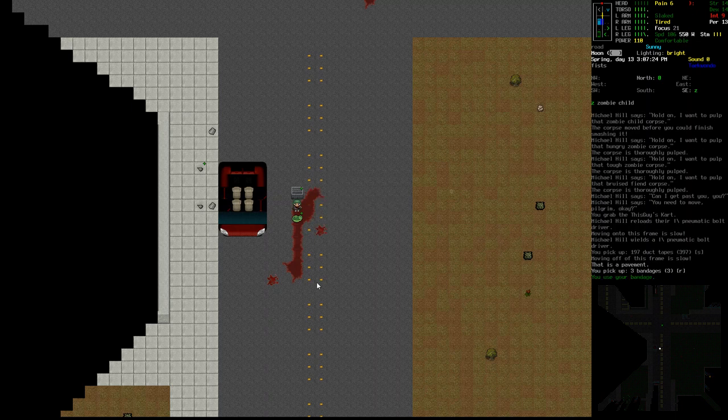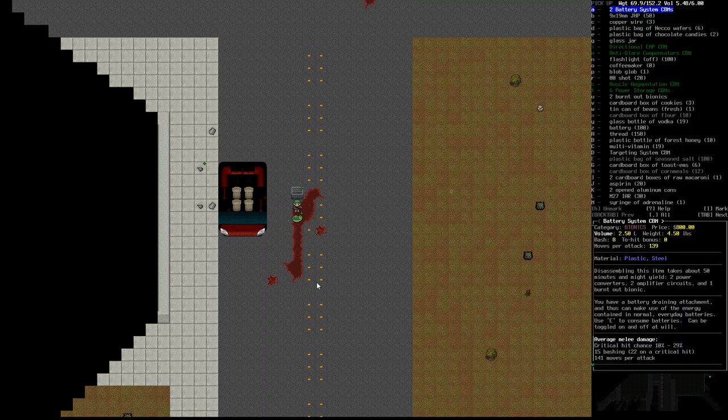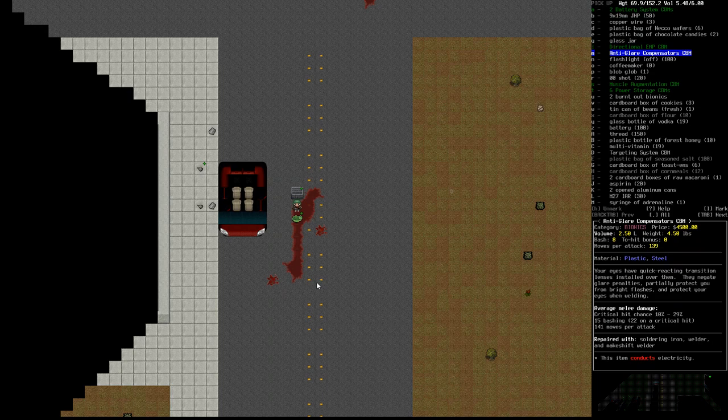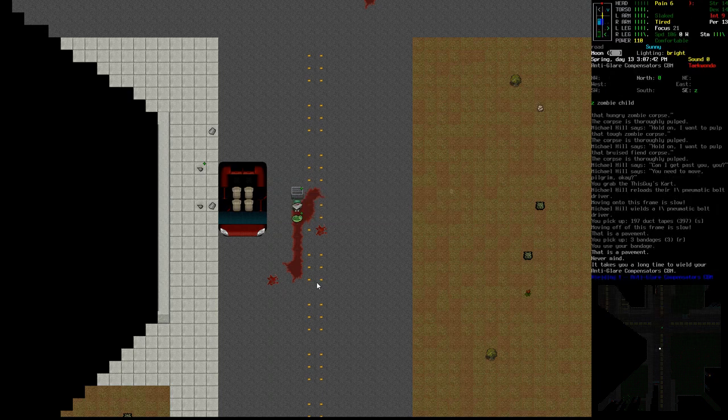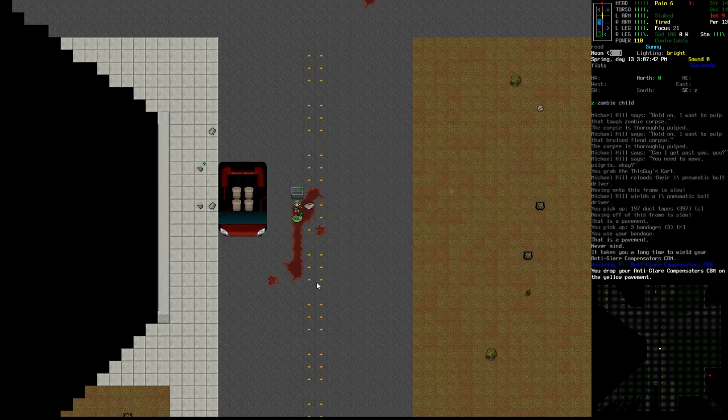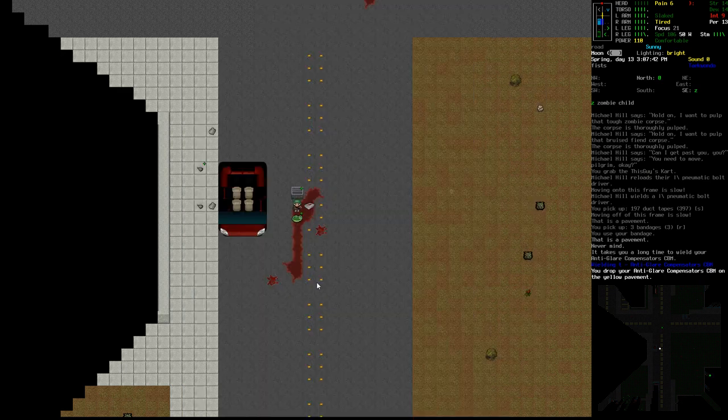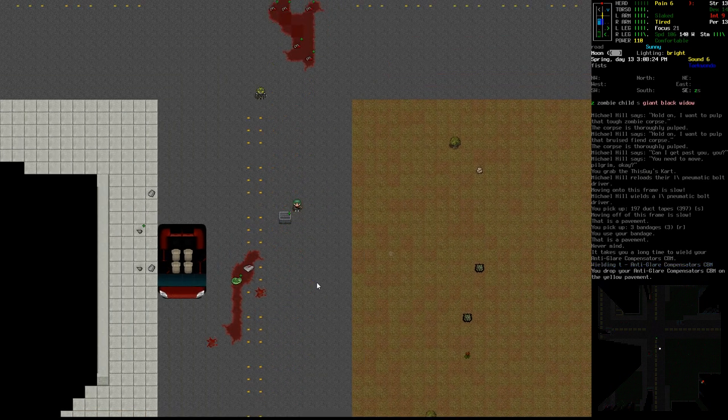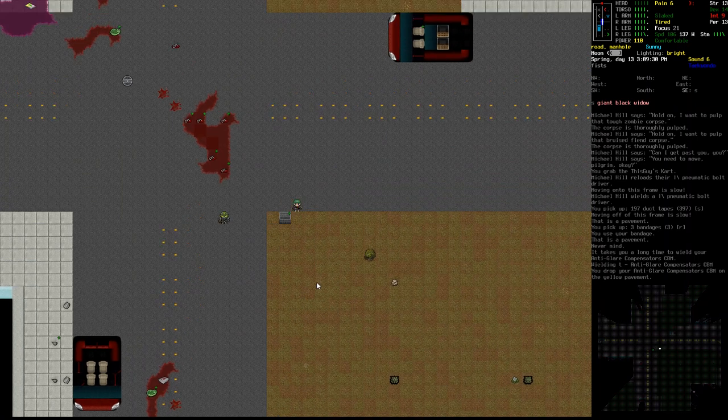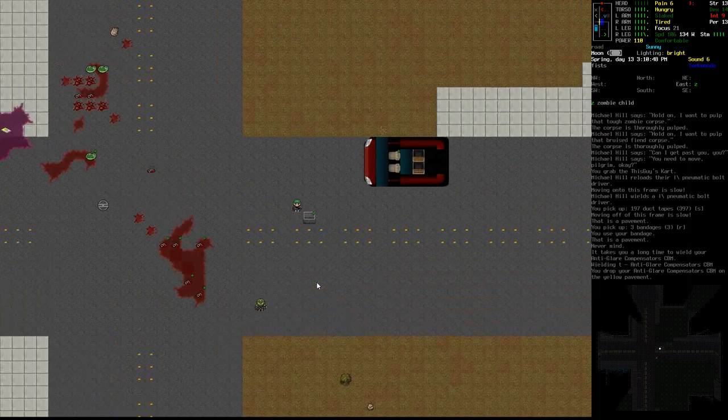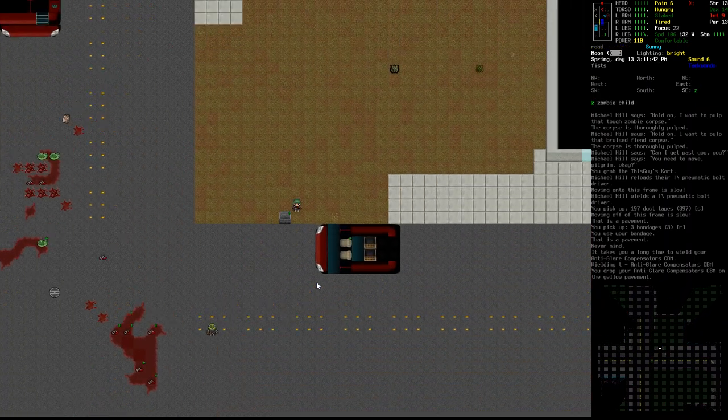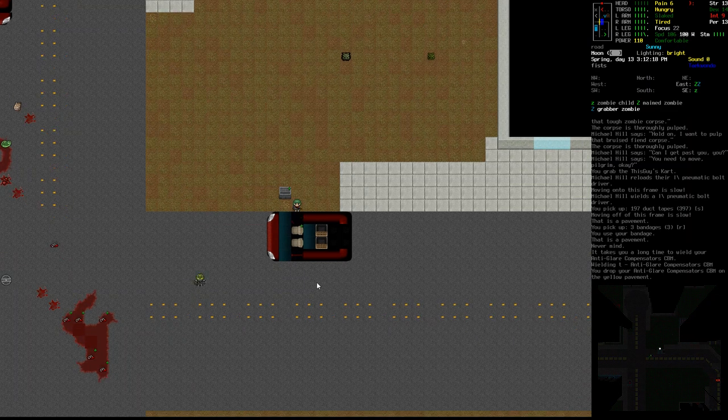And it looks like we're actually starting to run out of space for CBMs. I'm gonna grab those, because we don't really need that. Let's go to the power storage CBM. Okay, come on. I really need a jackhammer.